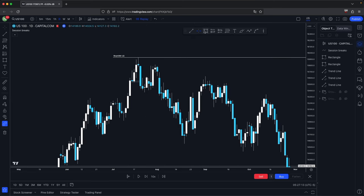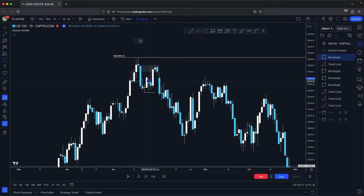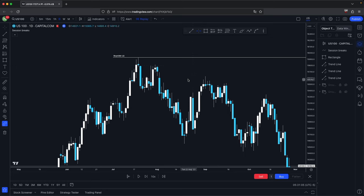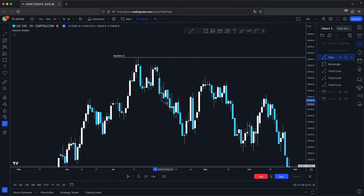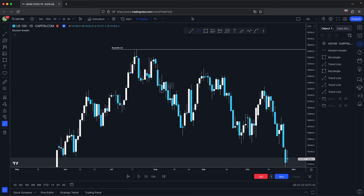Price retraces, we have this bearish order block, price respects it and then continues lower. It takes out this old low as well as disrespecting these bullish order blocks. Again, respect of a premium array and disrespect of a discount array implies that we are going to continue lower, and that keeps continuing. Here, old low disrespected, price comes back, respects this premium array in the form of a bearish order block before continuing lower.